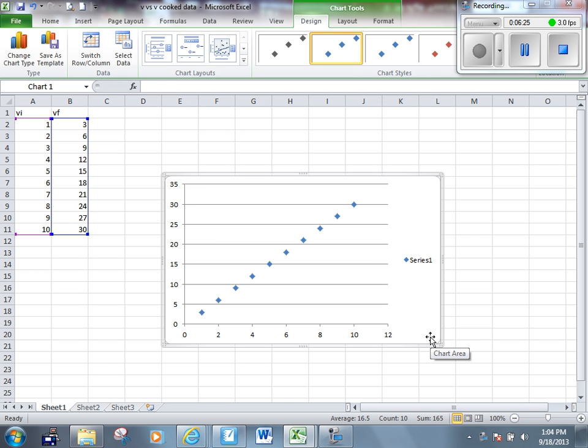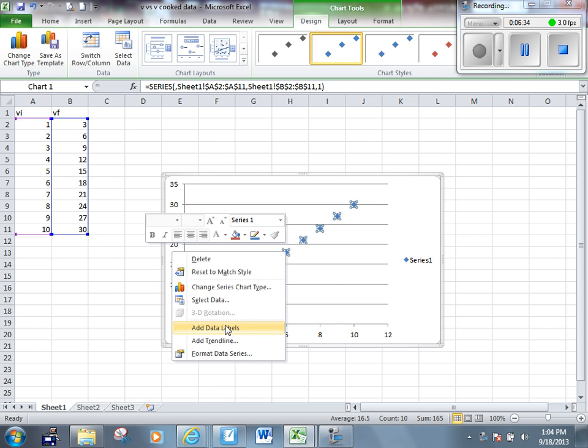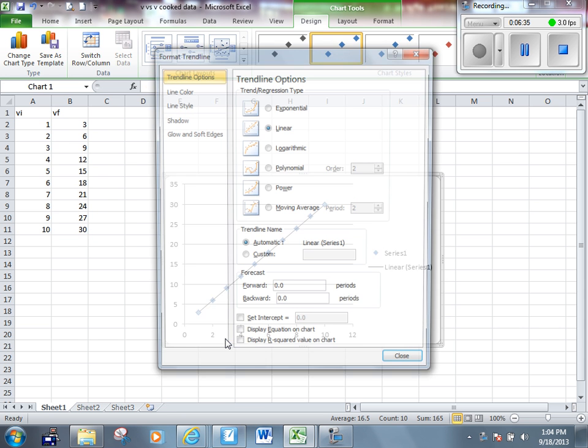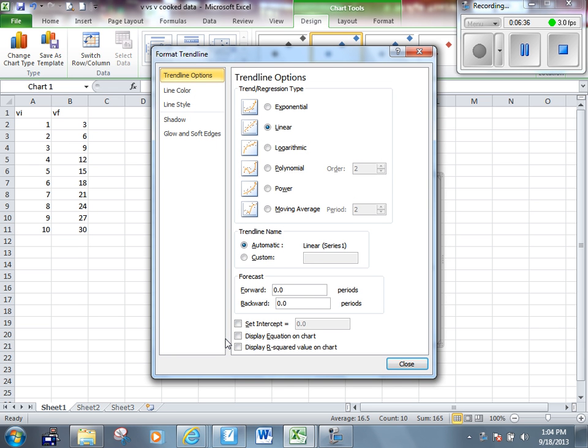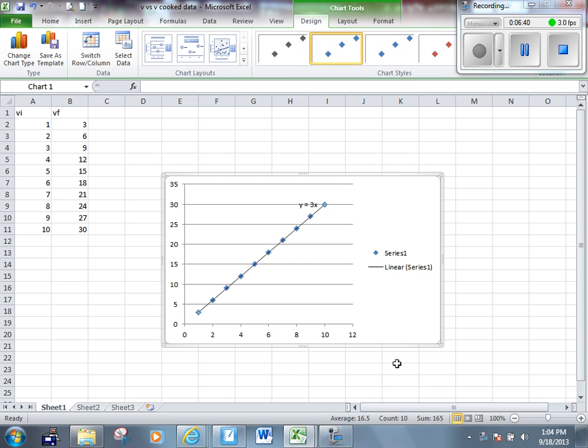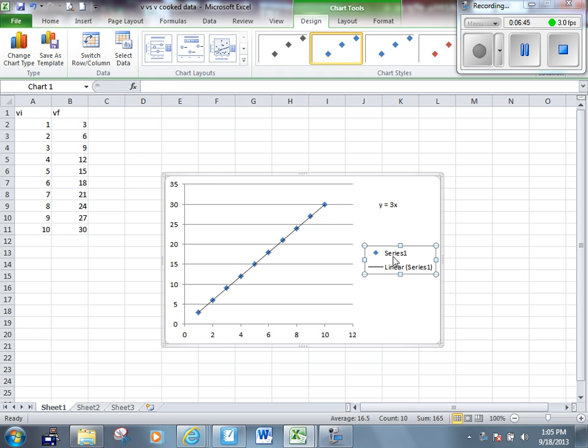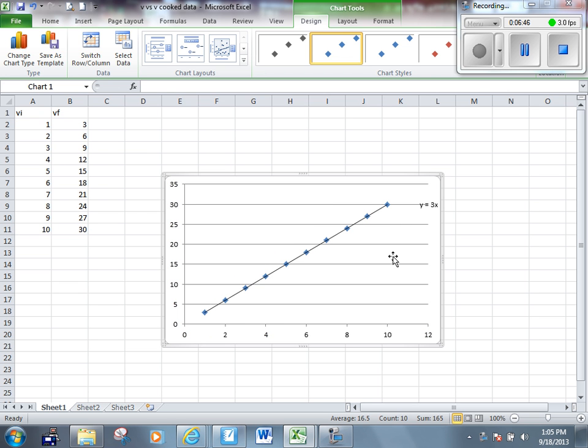Yours won't be a perfect straight line, but it'll be good. It should be almost a straight line. When you see that it's almost a straight line, you should draw a line of best fit. Let's display the equation. This one is Y equals 3X. The slope of this graph would be 3.